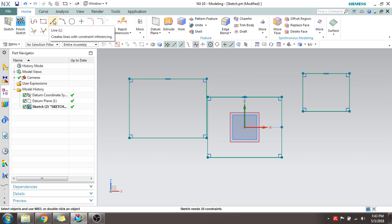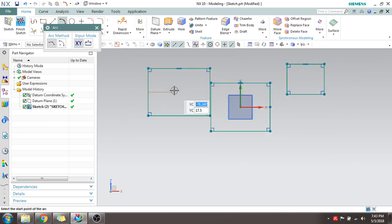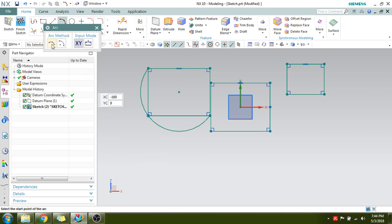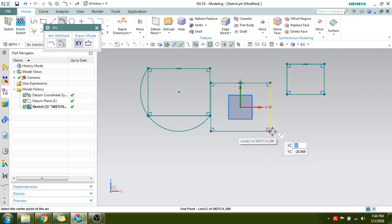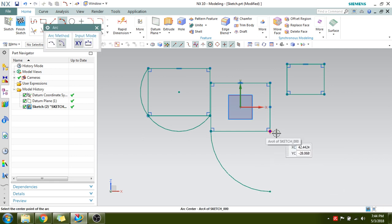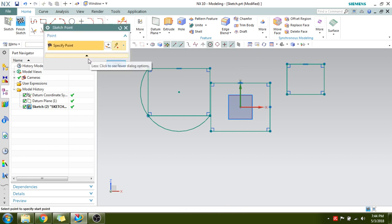Line is straightforward — you give two points to make a line. Next is Arc, which has two methods. By three points: select the first, second, and third point — all three points lie on the arc. By two points: you give the center of the arc first, then the first point and the second point. Note that the center must be selected first.